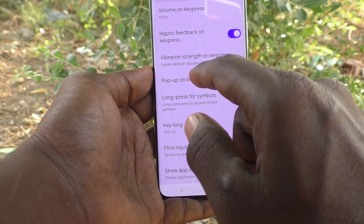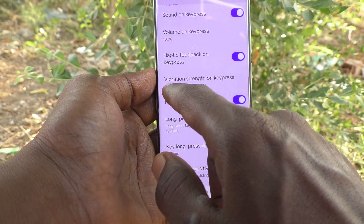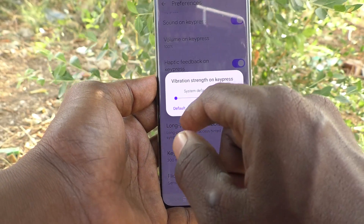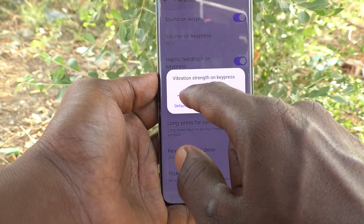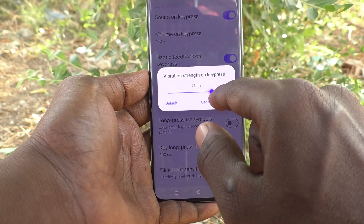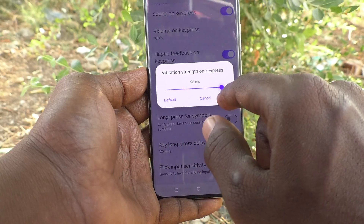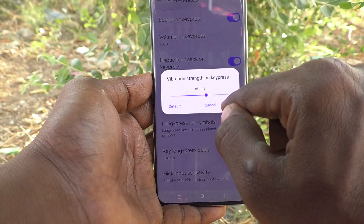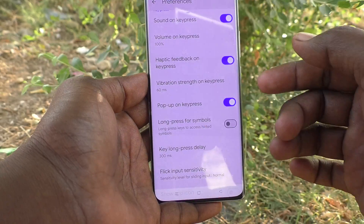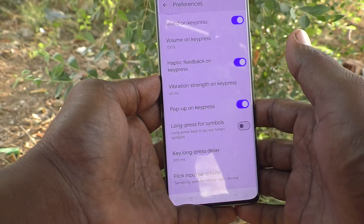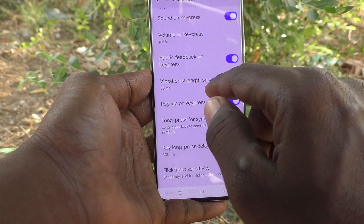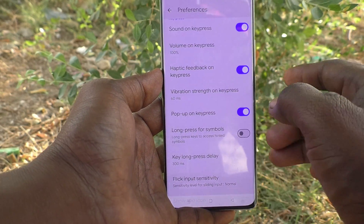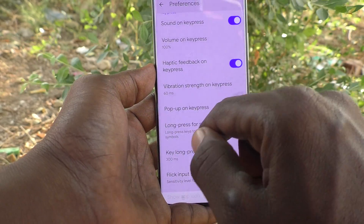Next is Vibration Strength on Key Press — you can increase vibration strength by moving the point to the right side. I set it at a certain level and clicked OK, so you can experience more vibration when you press each letter or number on the keyboard.